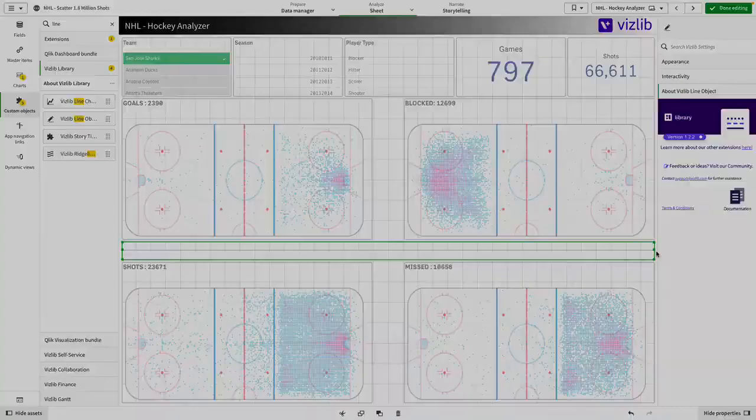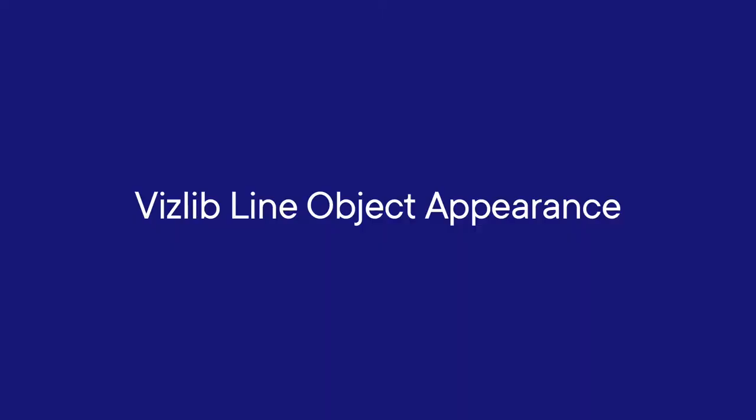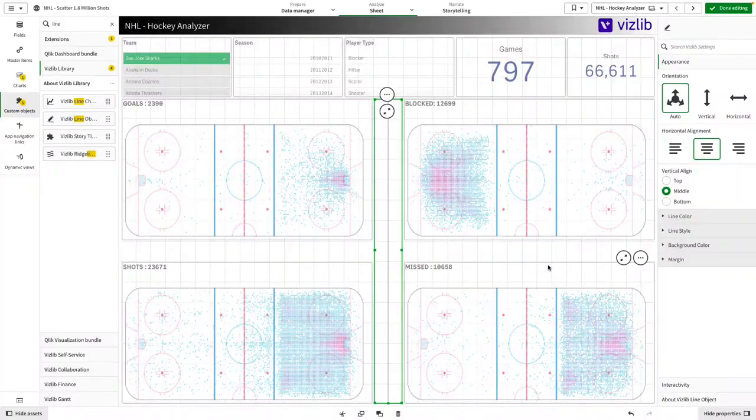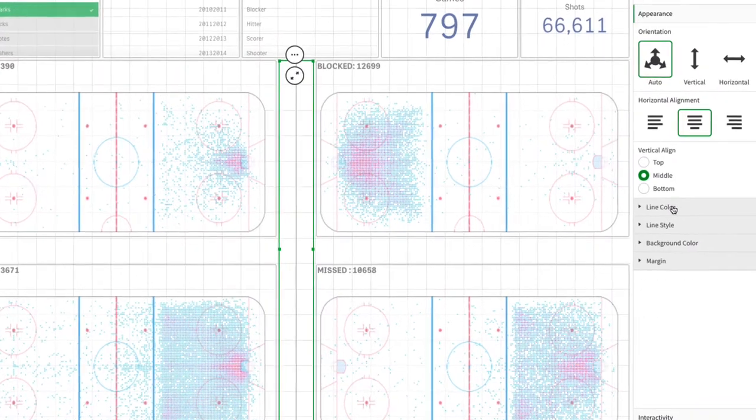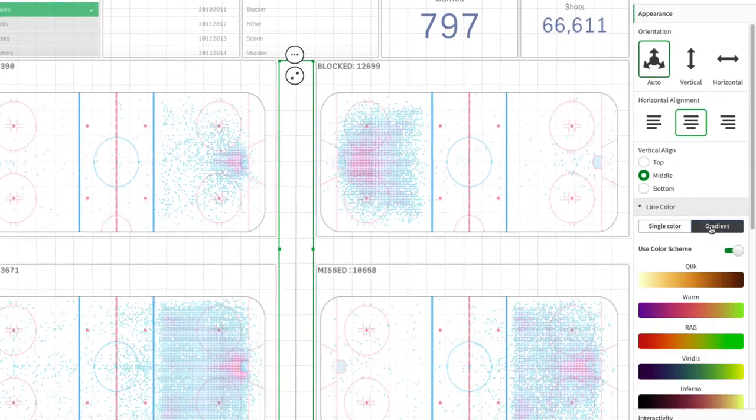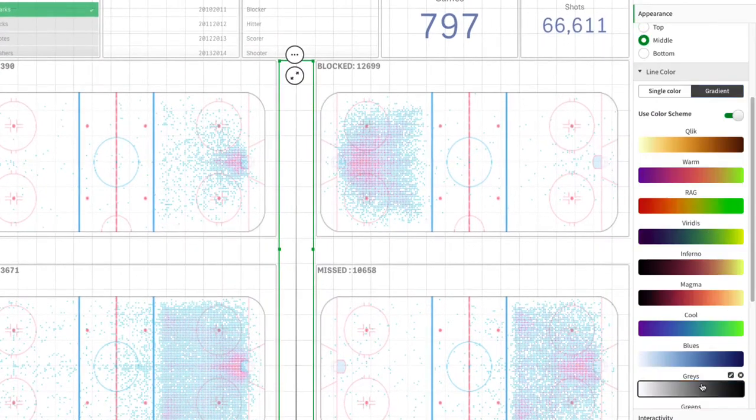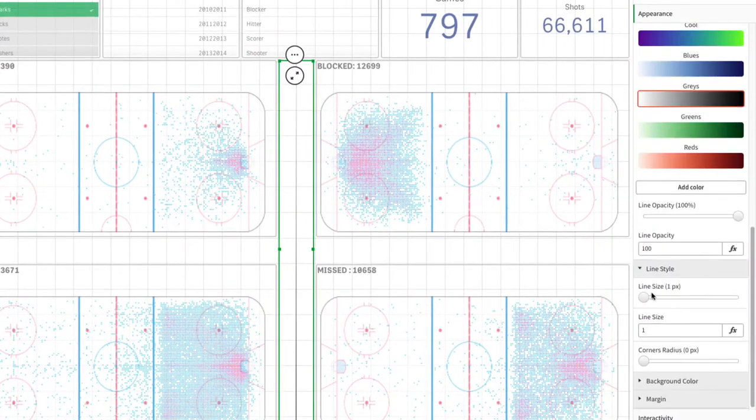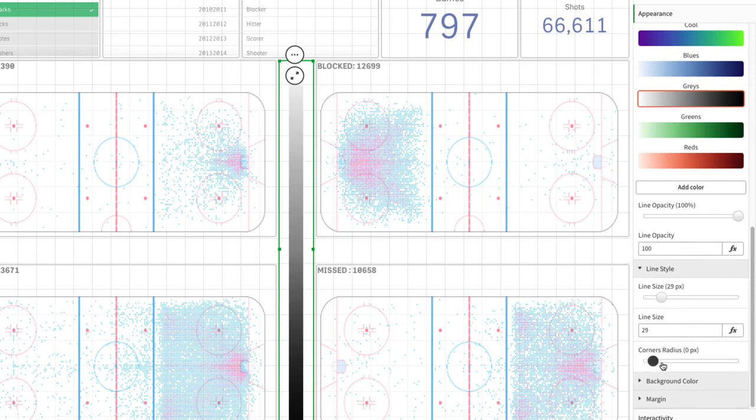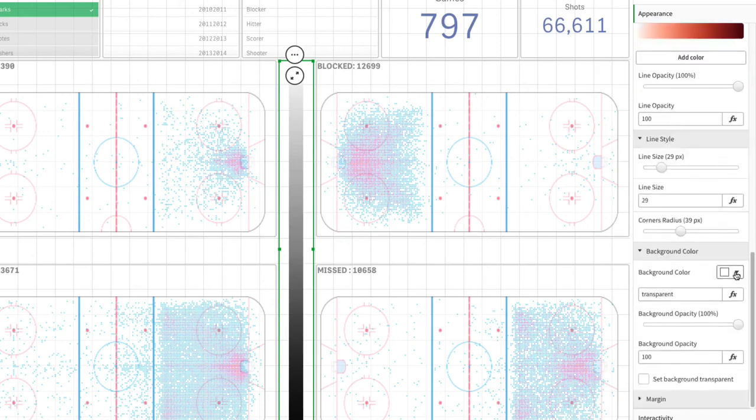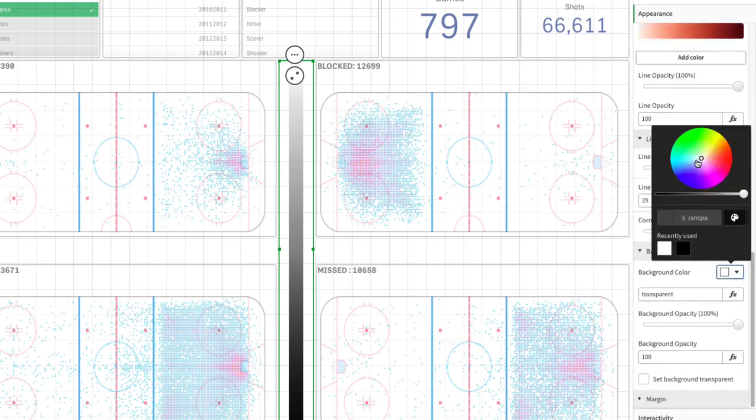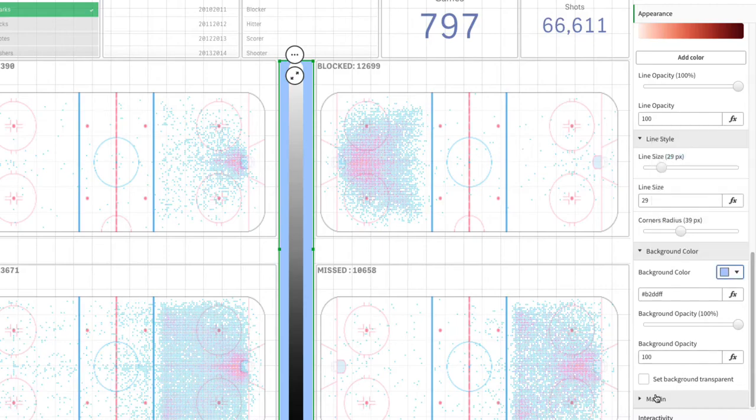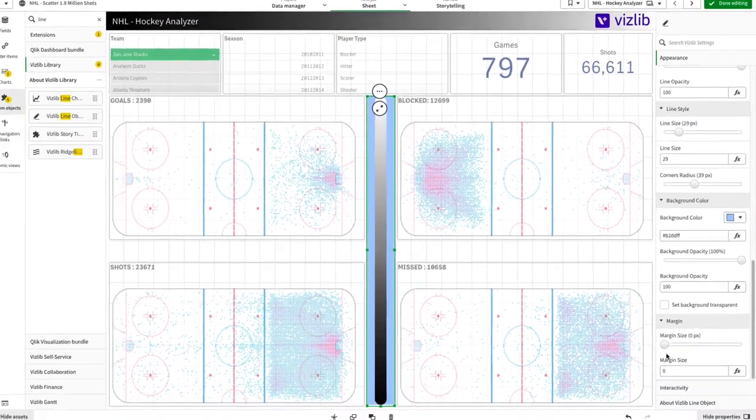As simple as the tool is, we offer a wide variety of options for you to choose from when it comes to editing the appearance of your line object. You can change the alignment, background appearance, line color, style, and much more with ease.